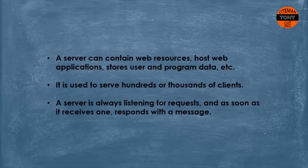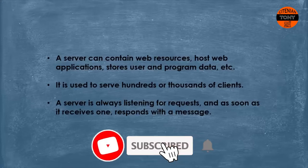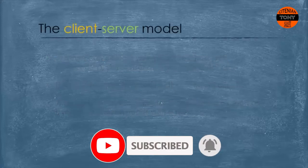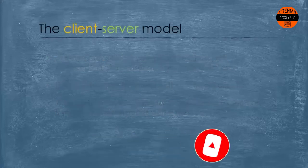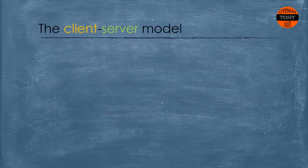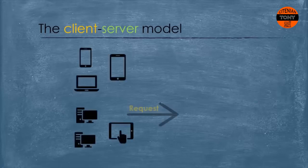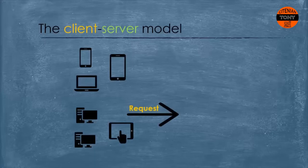Also, a server is always listening for requests and as soon as it receives one it responds with a message. Now that we know what exactly the client and a server is, we can define the client-server model in one sentence.